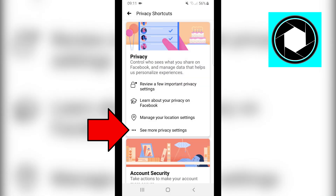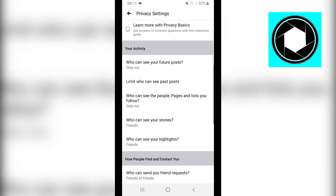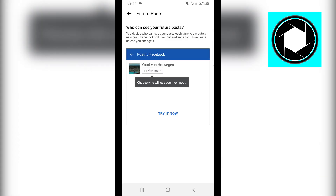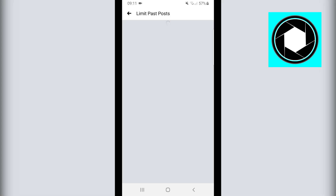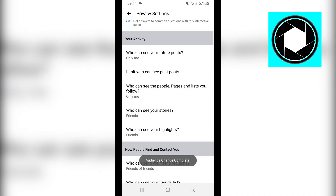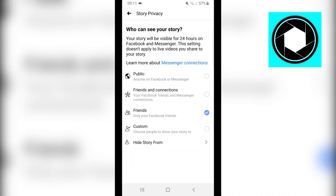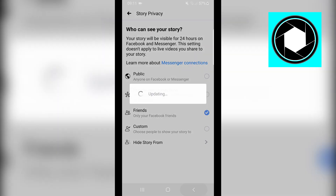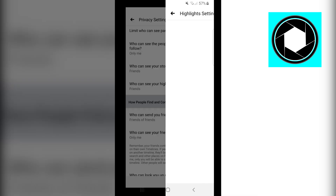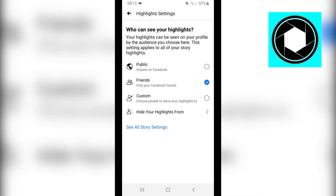Go back and click on 'See more privacy settings.' Scroll down to Your Activity. Click 'Who can see your future posts' and set it to Only Me. Click 'Limit who can see past posts' and limit those as well. Set 'Who can see the people, pages, and lists you follow' to Only Me. For 'Who can see your stories,' click Custom and either deselect everyone or use 'Hide story from' to select all contacts, making it completely private. Do the same for 'Who can see your highlights' — hide highlights from everyone.